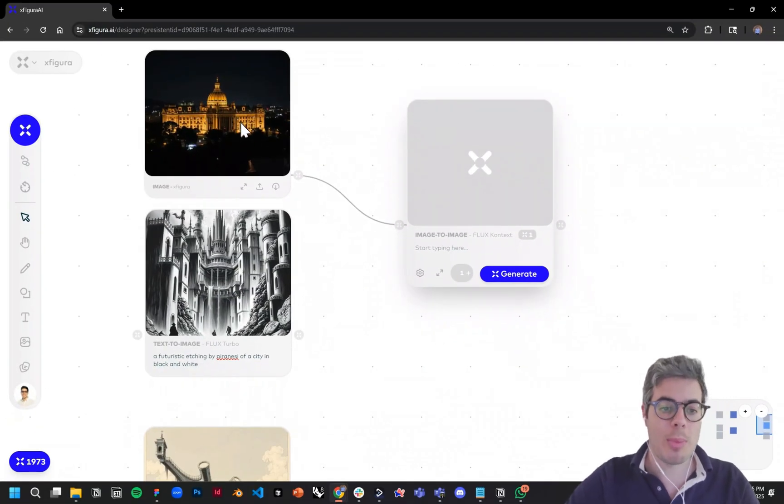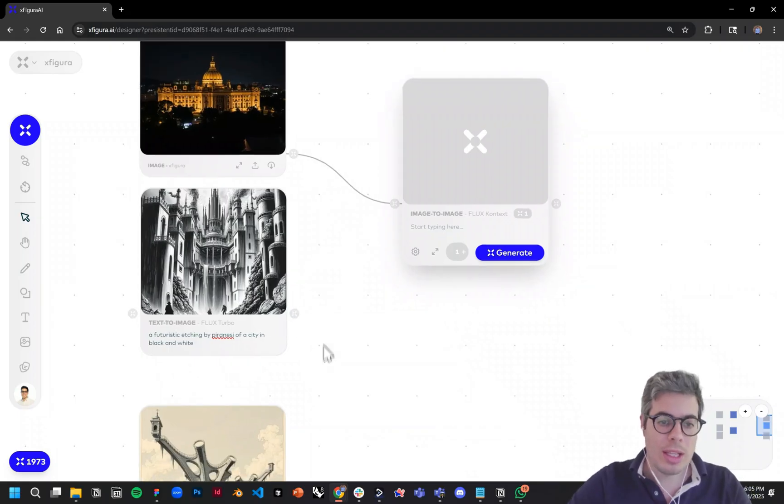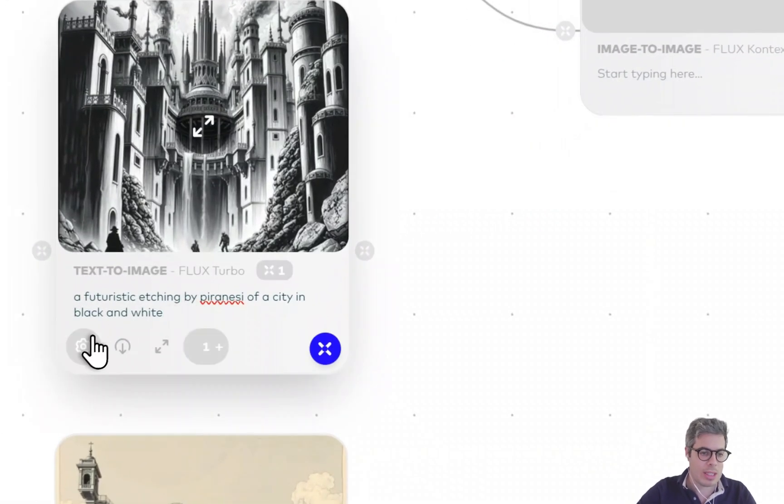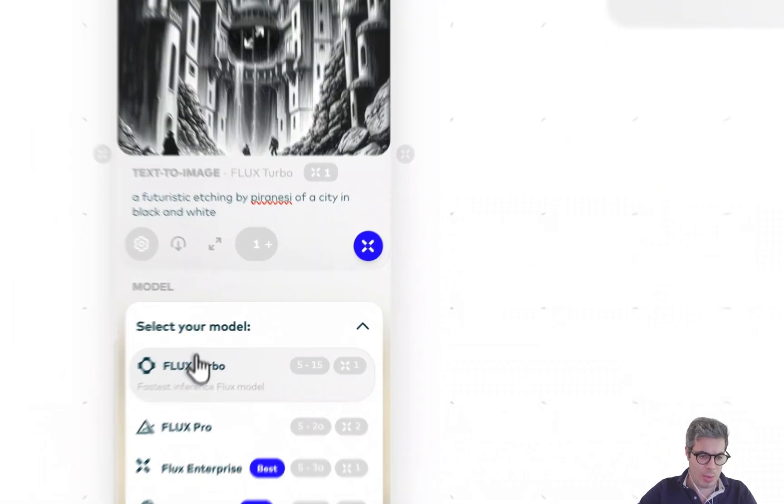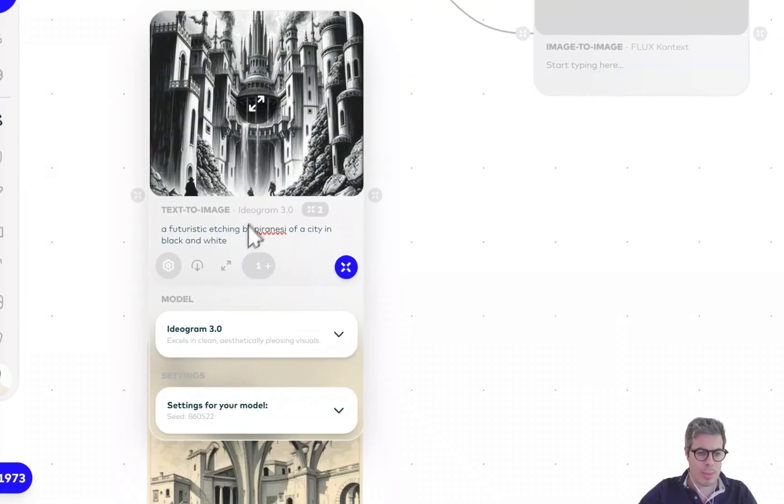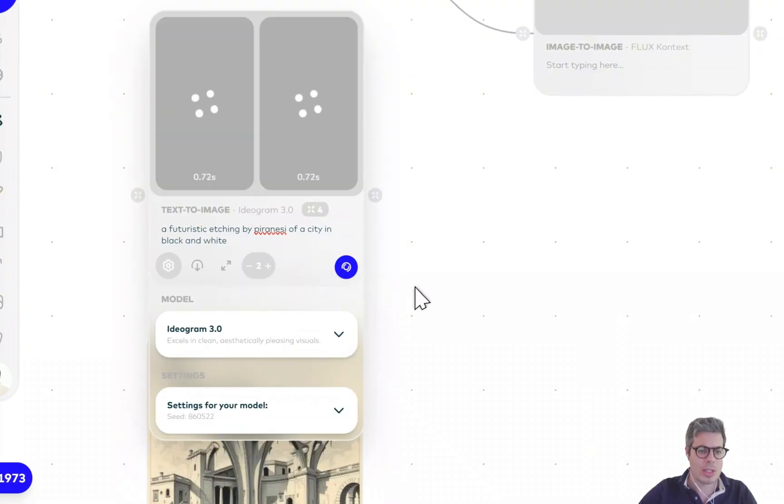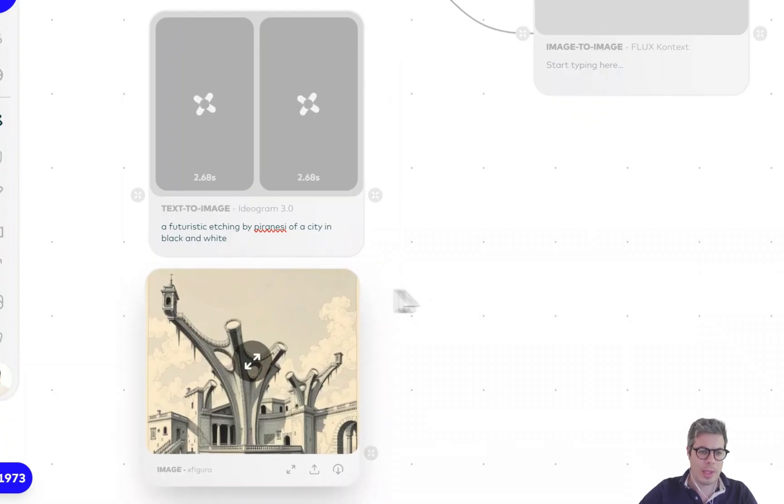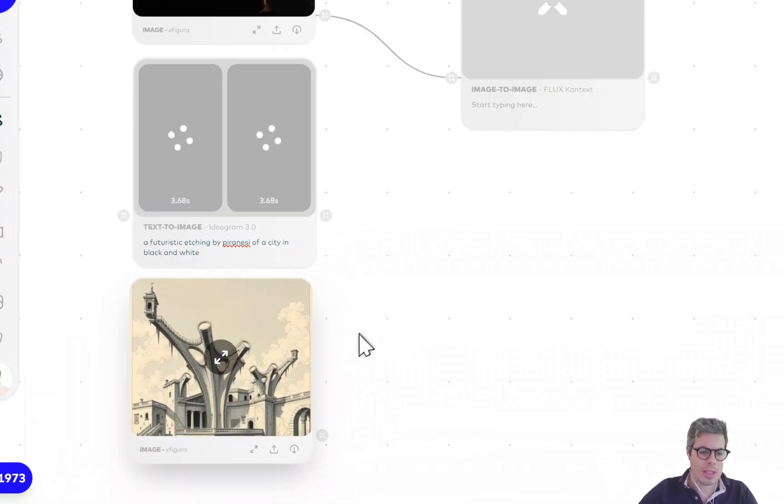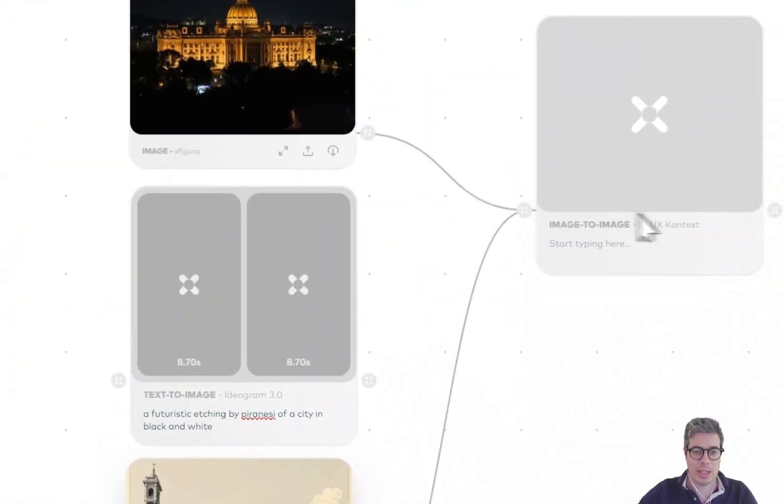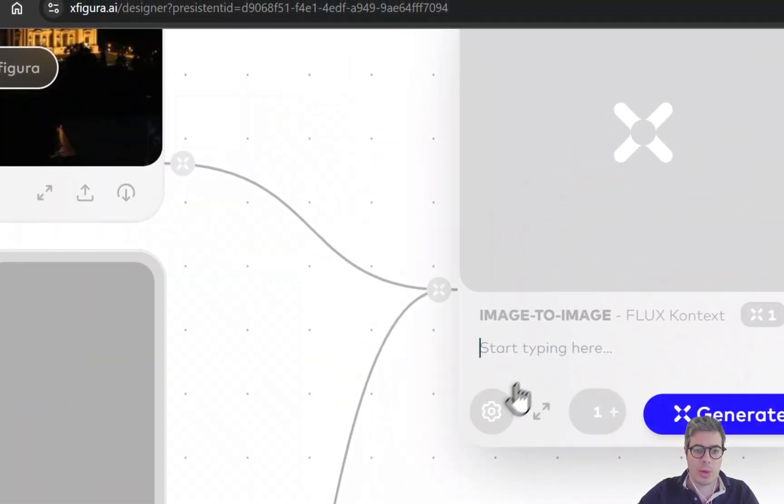Maybe I'm not too happy with this. I might want to use Ideogram 3 or a different model. I'm going to generate two images; we can see how that goes. For this, I'll start just by using this image and connecting the second one in.